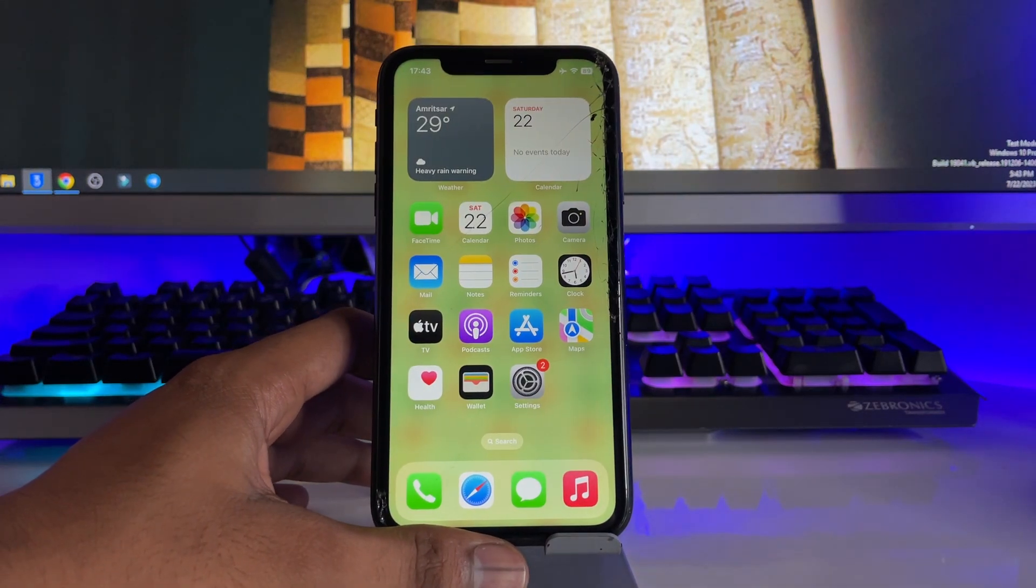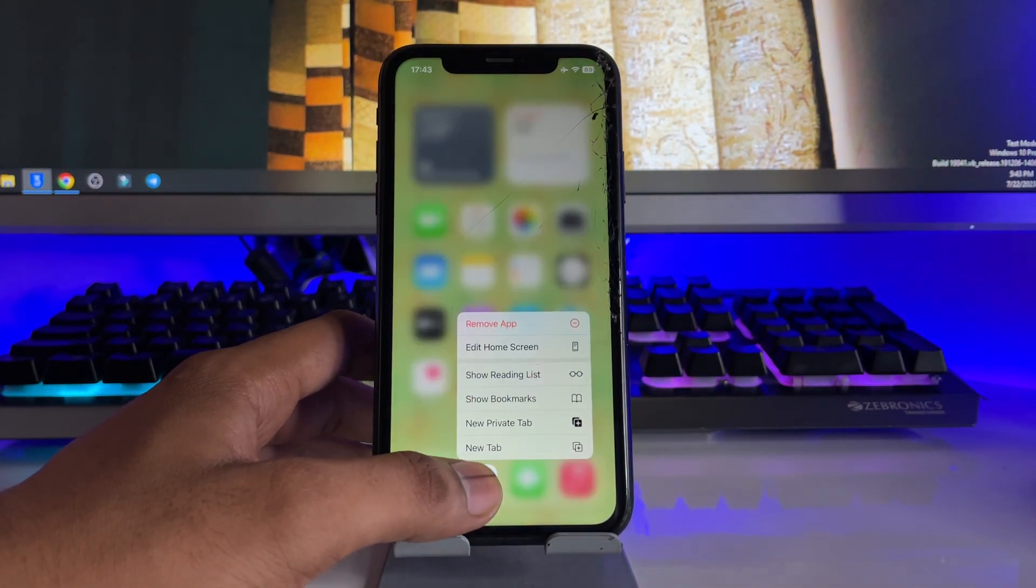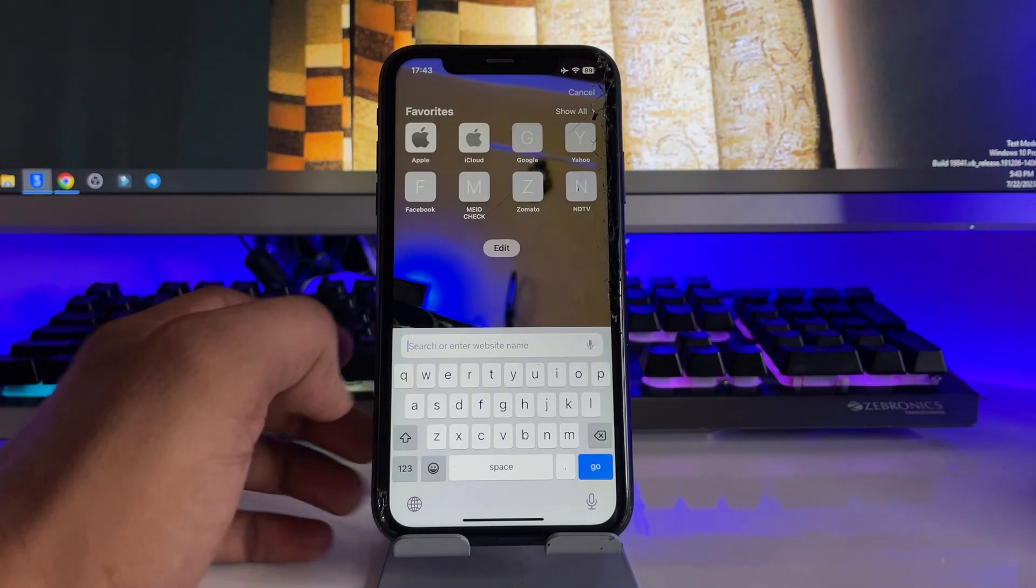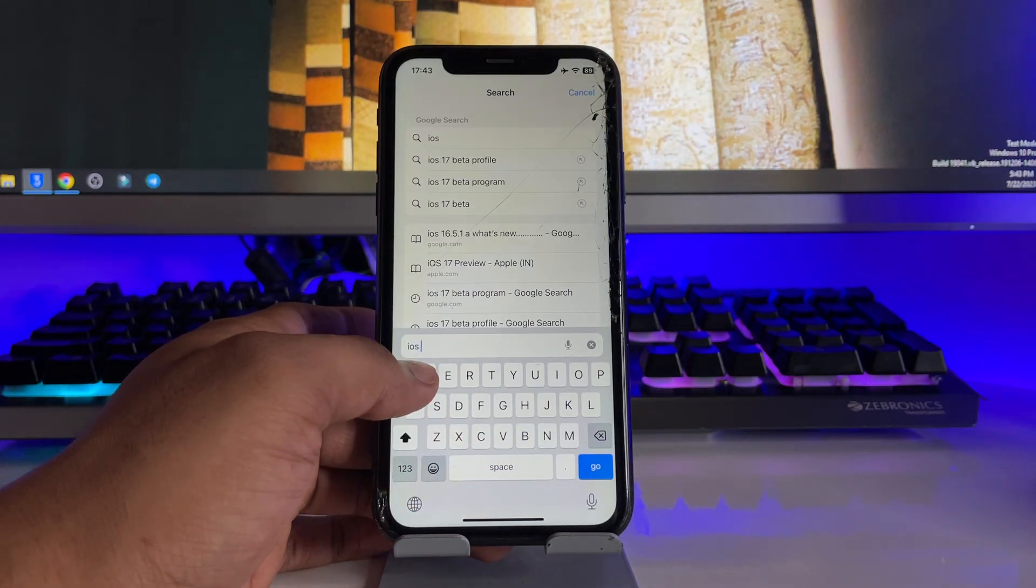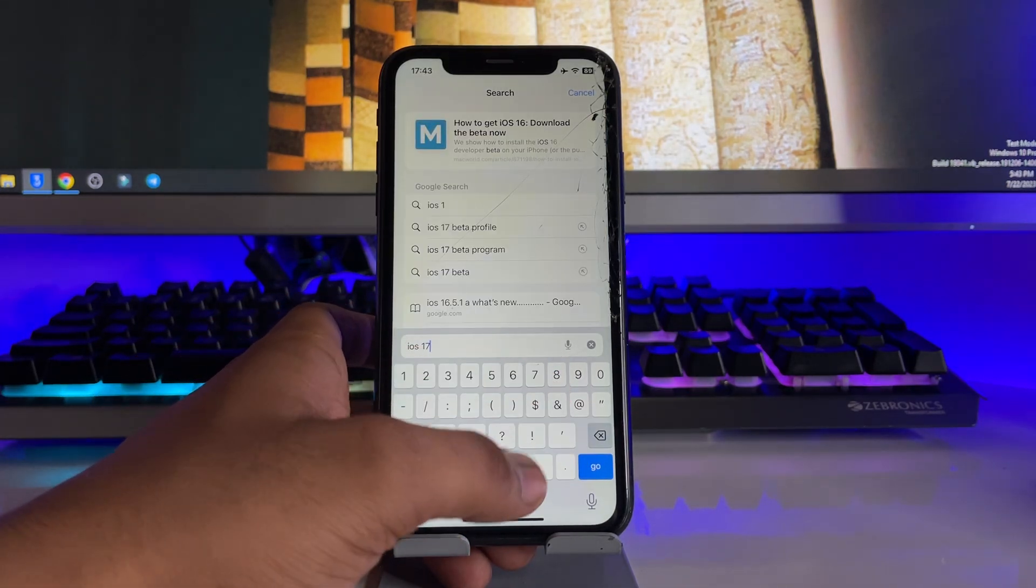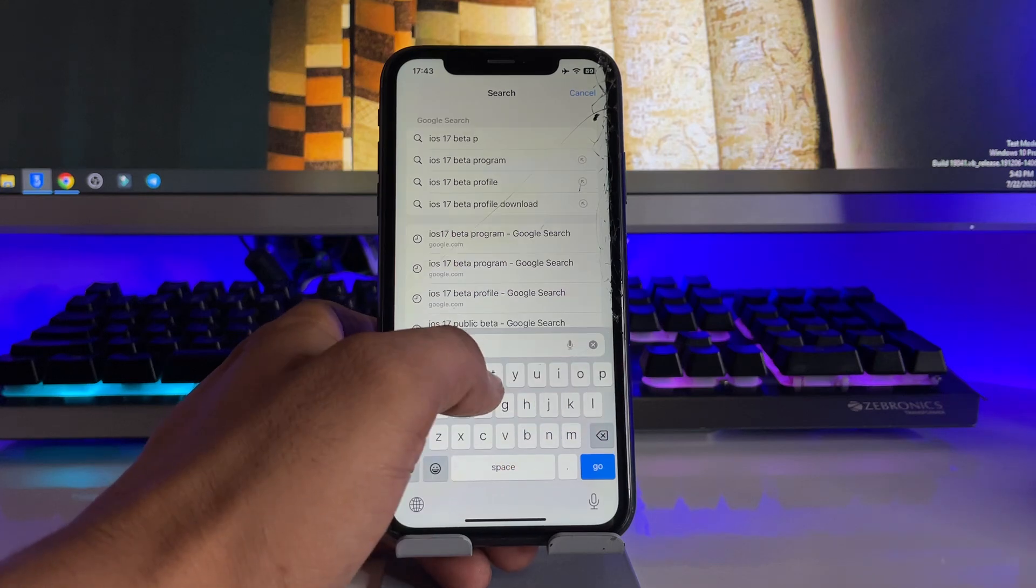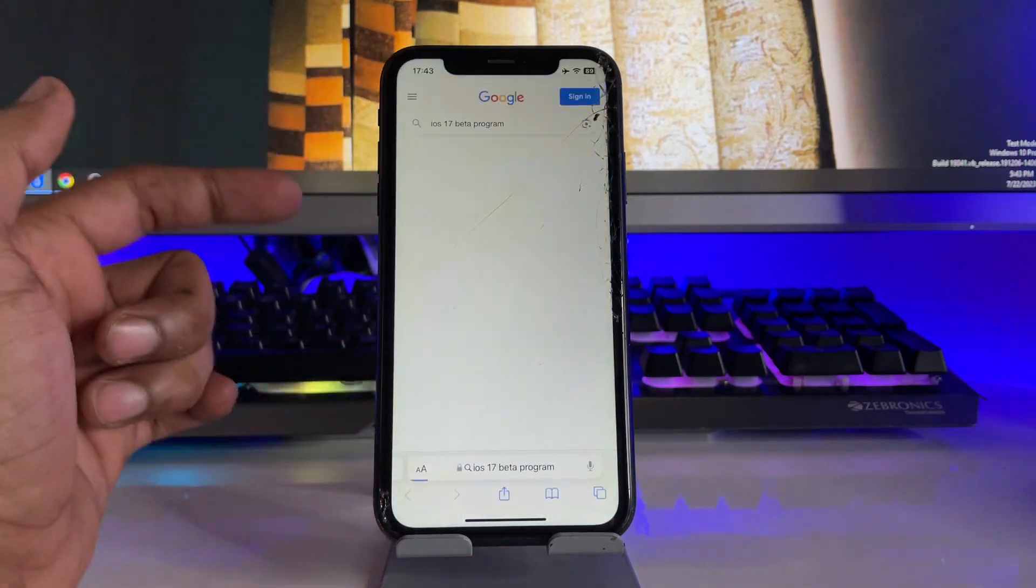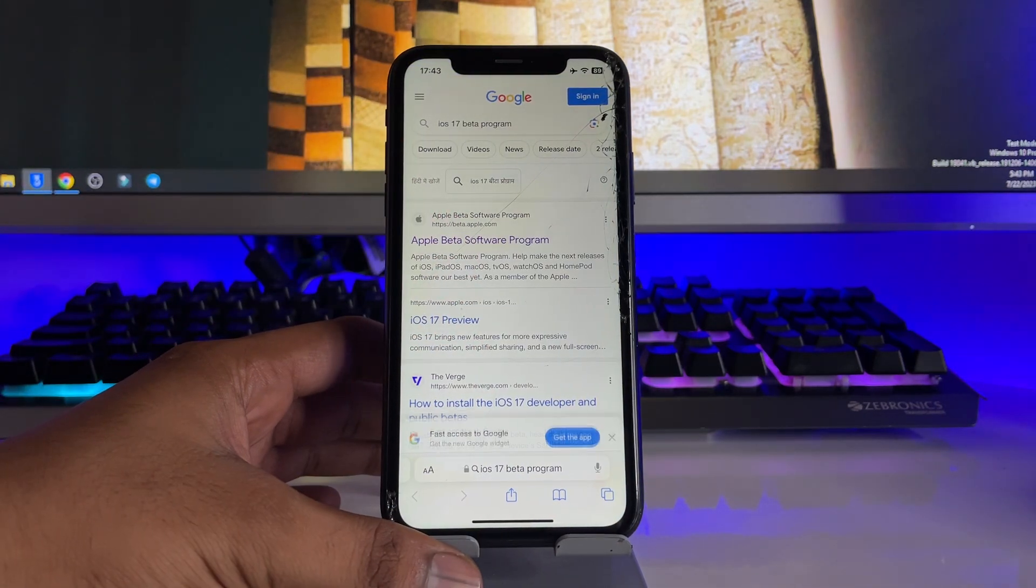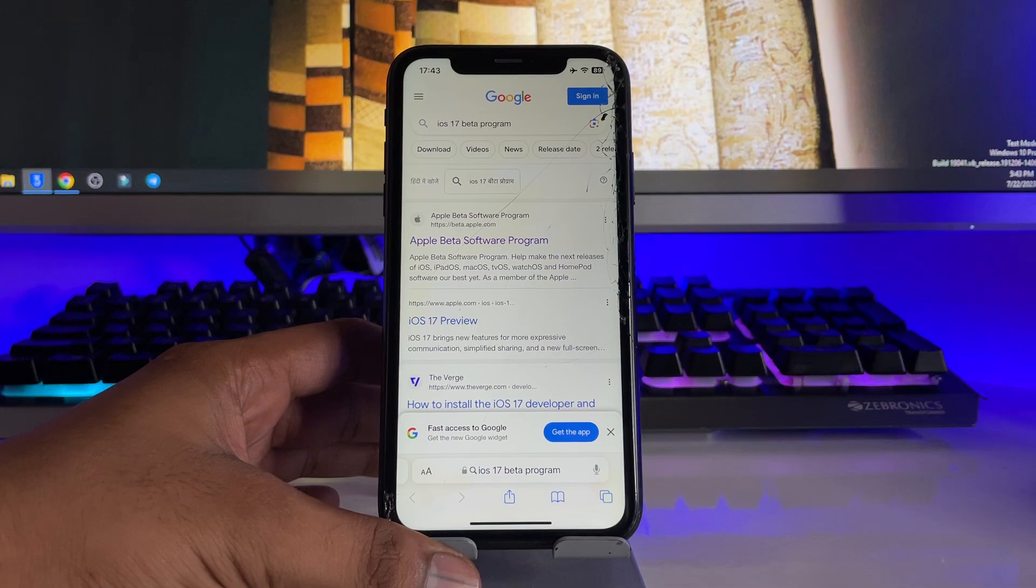First of all, in order to install iOS 17 we need to jump to Safari and open a new tab. Here we have to type iOS 17 beta program. You have to type this phrase and then jump to the first website available here.